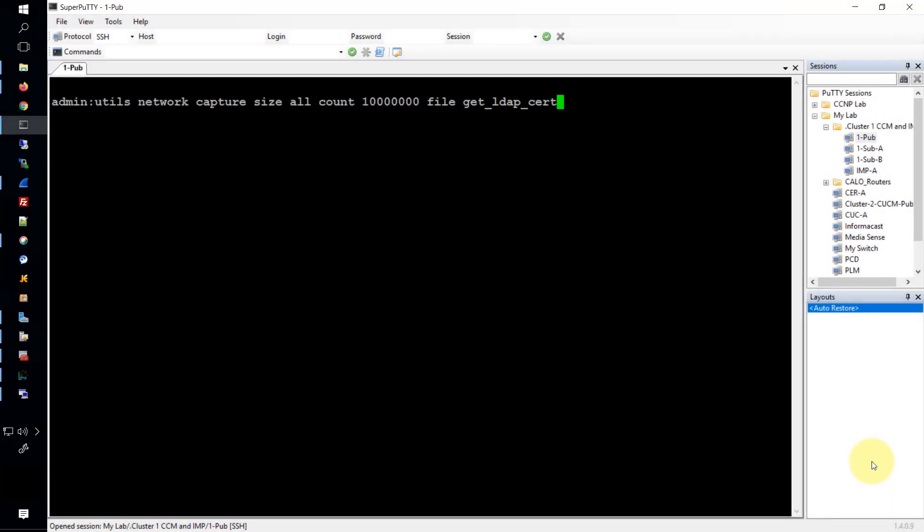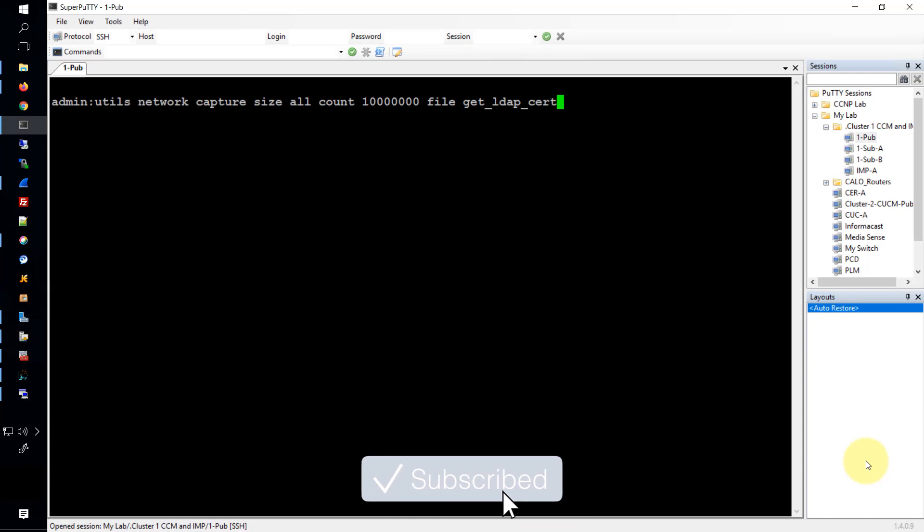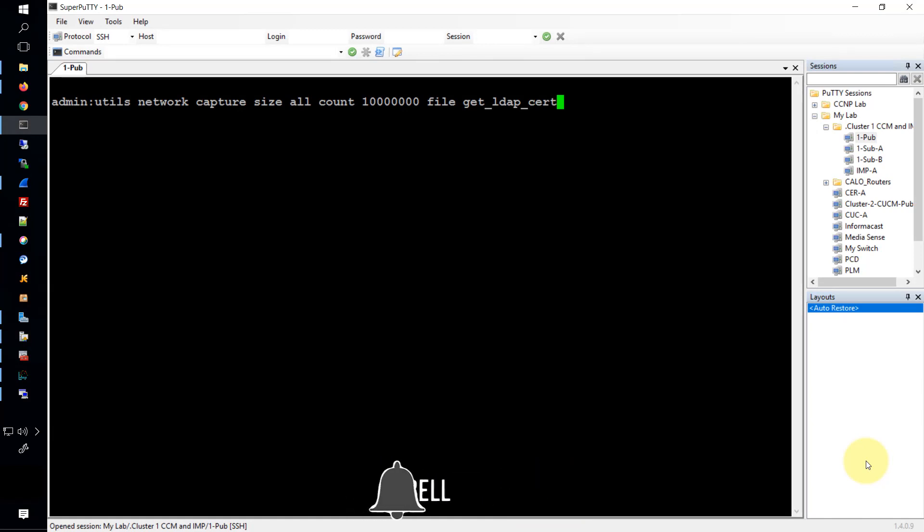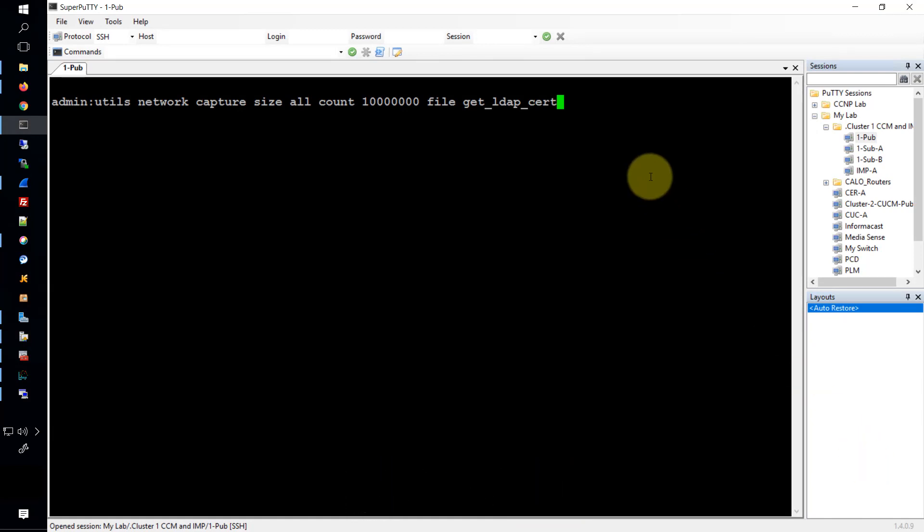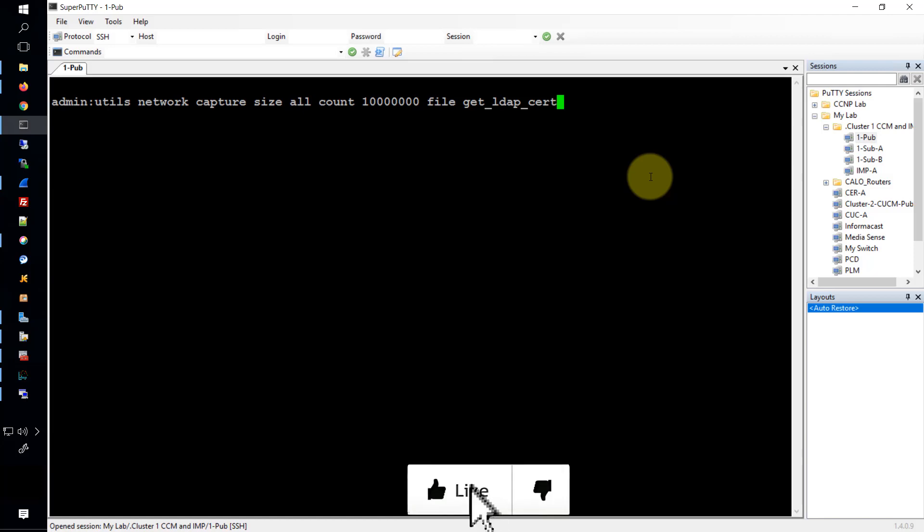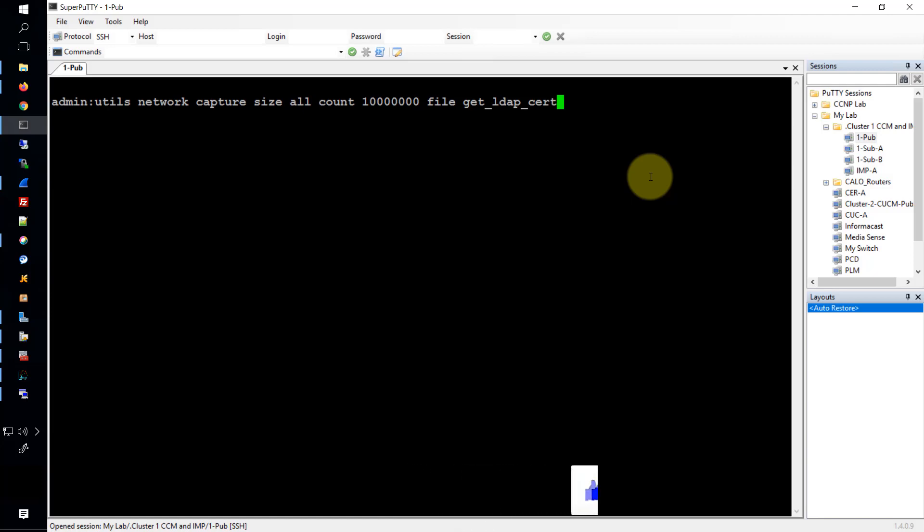We'll start off in the CLI. You can see the command here is utils network capture, and then there's some optional parameters that I put in. I say that I want all sizes and I want my count to be one and then a bunch of zeros. And then I say that I want to save all of the traffic to a file named get_LDAP_cert, that way I can actually analyze the packet capture in Wireshark later.